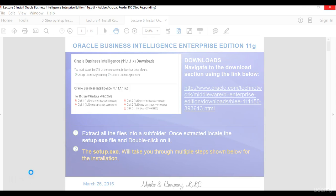The next section will demonstrate to you how to install the oracle business intelligence enterprise edition 11g version of the software. And thank you for watching, and I look forward to showing you how to install and run this very important software.